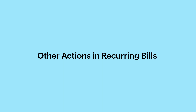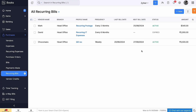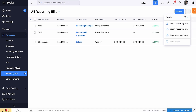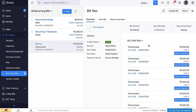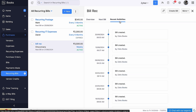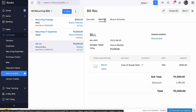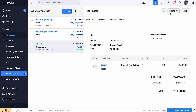Let's look at some of the other actions that can be performed in Recurring Bills. If you want to export all your recurring bills, click the More icon and select Export Recurring Bills. On clicking a recurring bill, you can see an overview of the bill details. Keep track of the history of activities under Recent Activities, and view all the next bill dates under Next Bill. You can also create a bill for this recurring bill, and on clicking the More button, you can choose to stop the recurring bill or delete it.